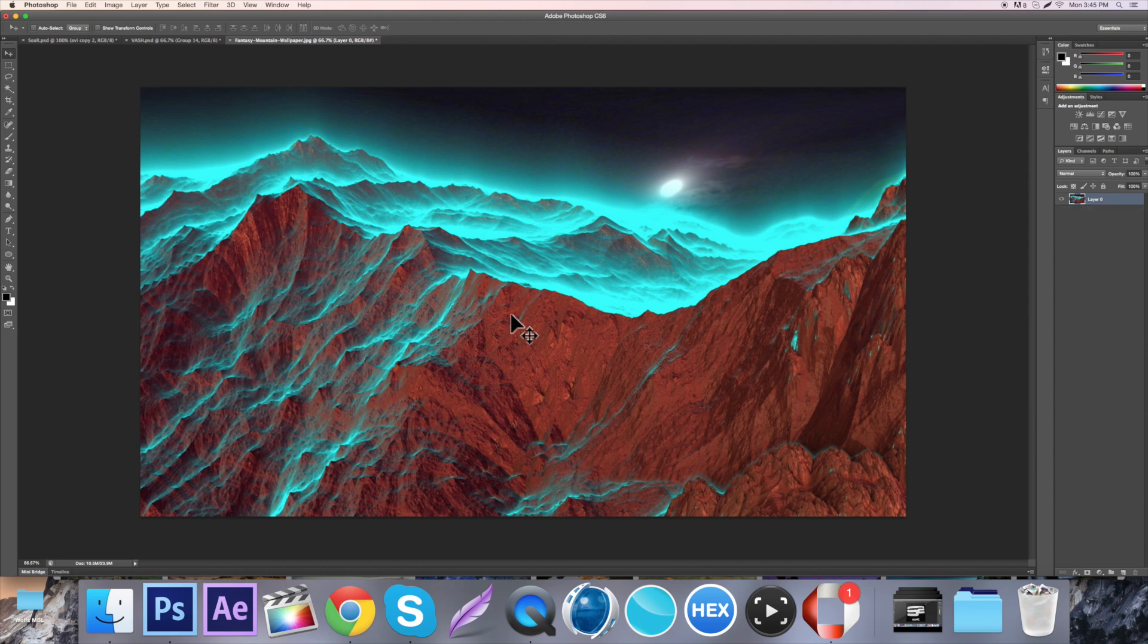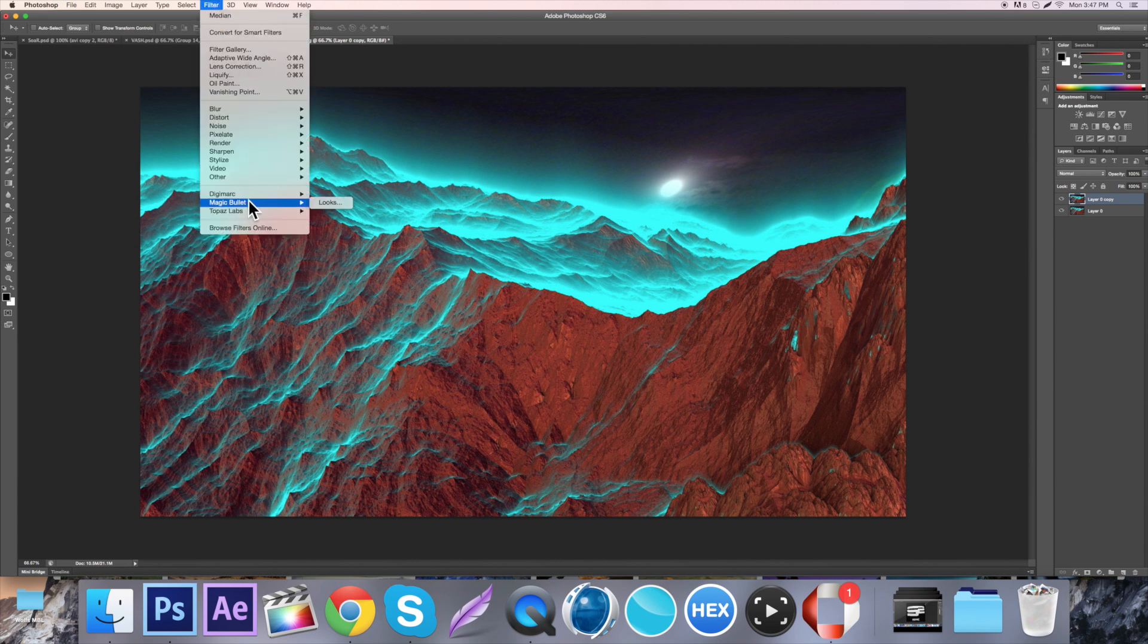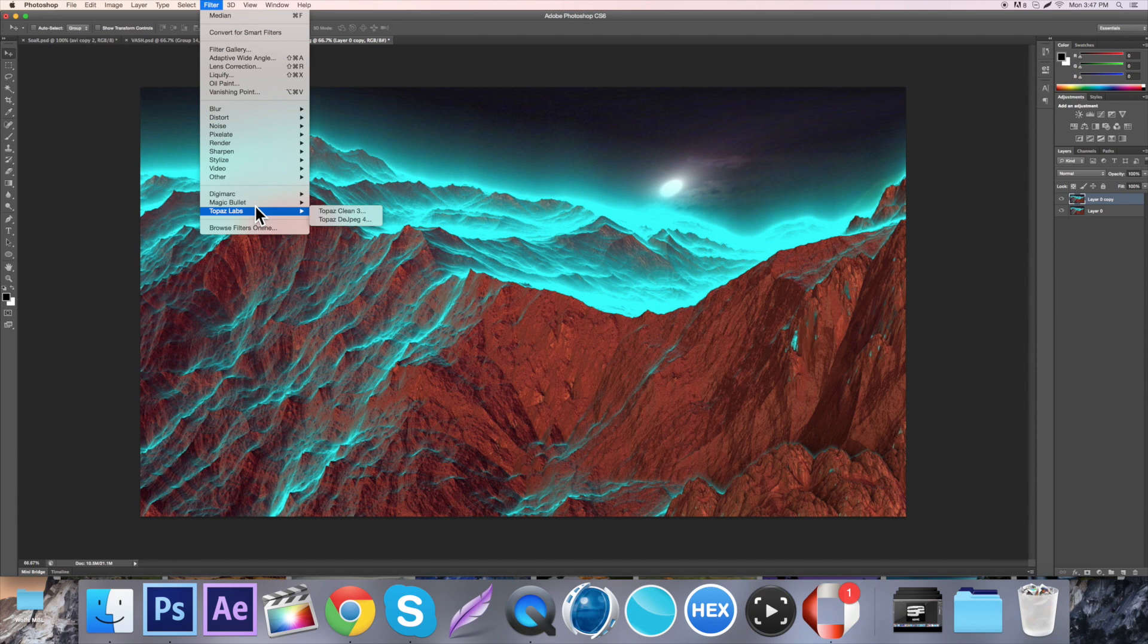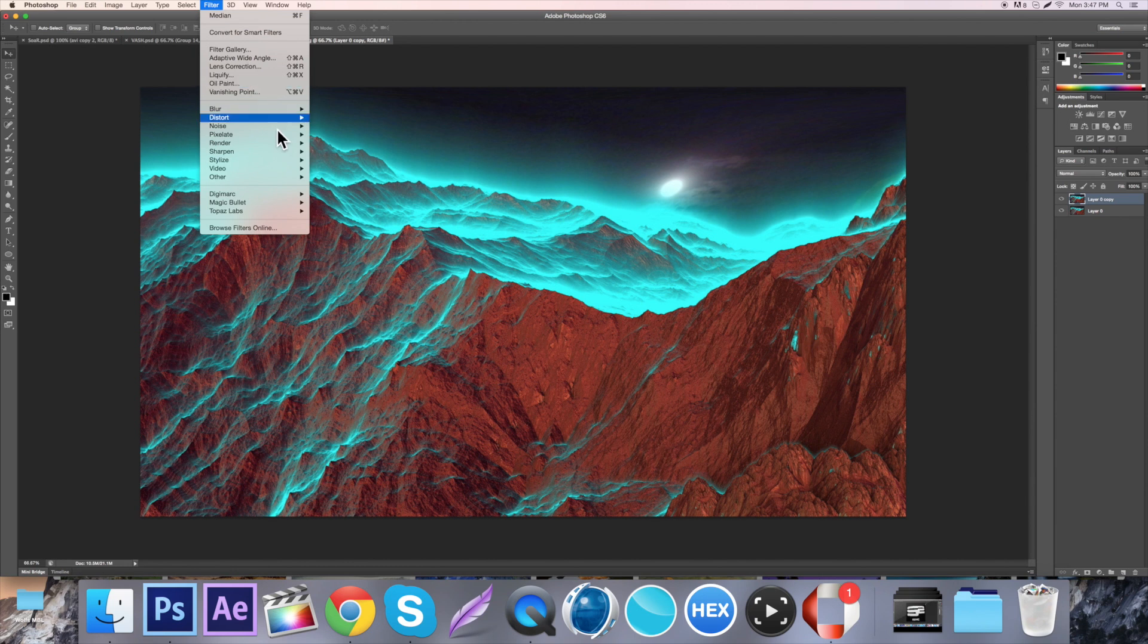The next thing I'm going to show you is Topaz. By the way, this is a plugin you do have to pay for, but there's ways around that. Oil Paint again, that's not in all versions of Photoshop, I have no clue why but it's just not.